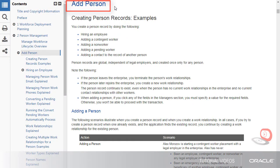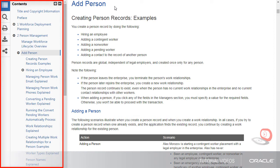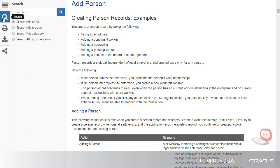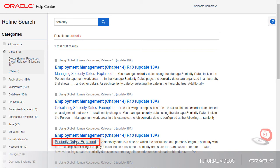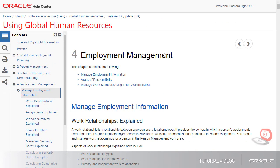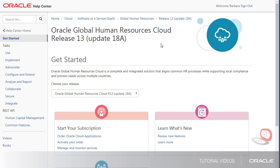After I'm done reading about this task, I can use the table of contents to go elsewhere in the book, or search within just this book. The results open in another browser tab, and I can open up what I'm looking for. To get back to the main page for the cloud service, use the breadcrumbs at the top.